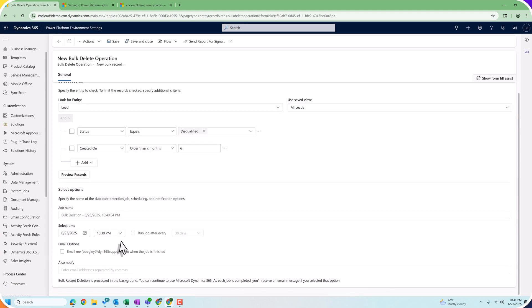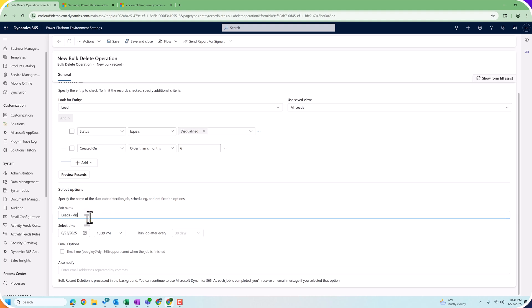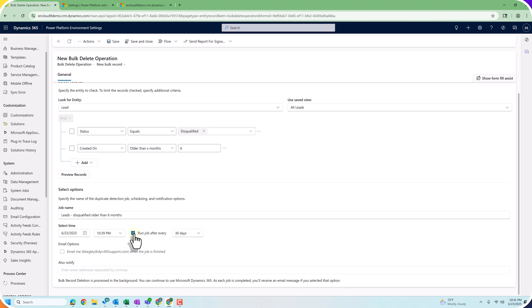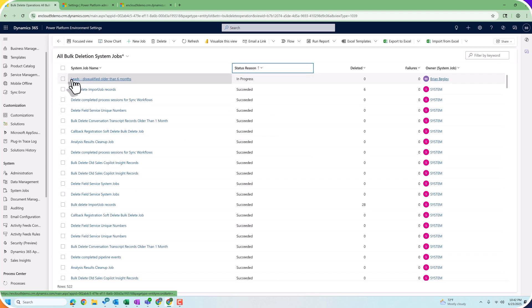At this point we can start to run the job, but we want to run it once a month, so we give it a name: Leads Disqualified Older Than Six Months. We choose when we want the job to run — I'm going to choose to run it now — and we check the box to run the job every 30 days. We also have the option to send ourselves an email when this job is finished, and we could notify other people in the organization too. Once I save this, the job will start running — Leads Disqualified Older Than Six Months.